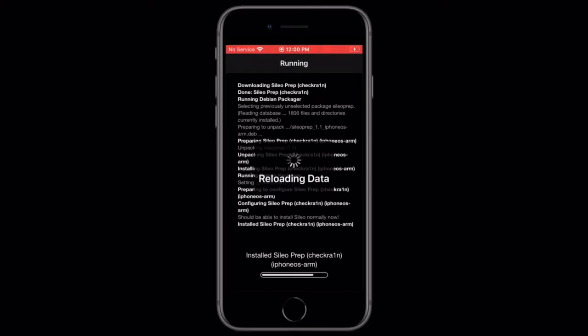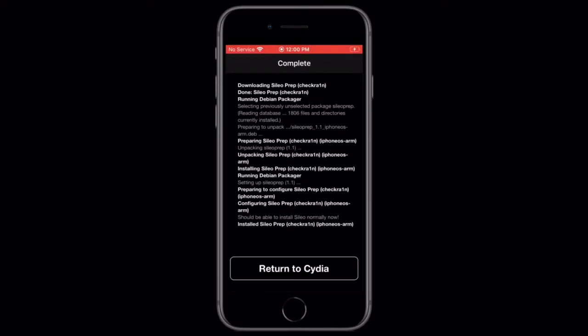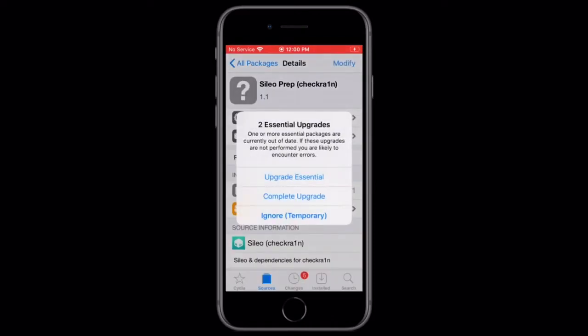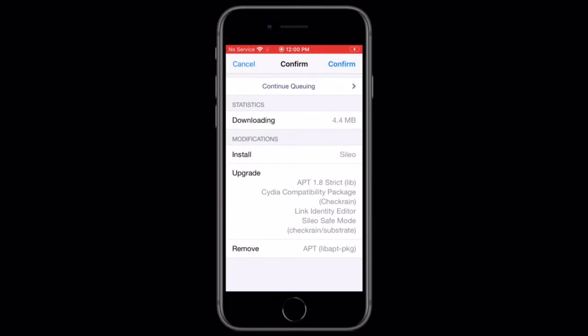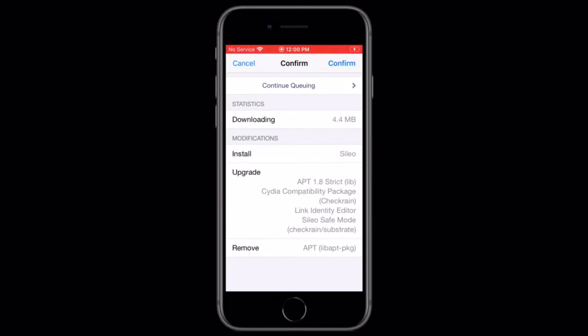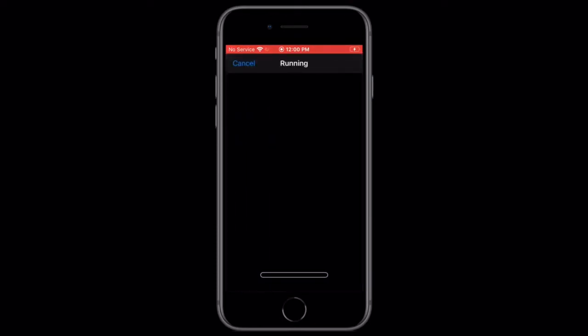Confirm, and it doesn't matter if you're on unc0ver or checkra1n. So once it's installed, tap return to Cydia, and tap on complete upgrade, and tap confirm.